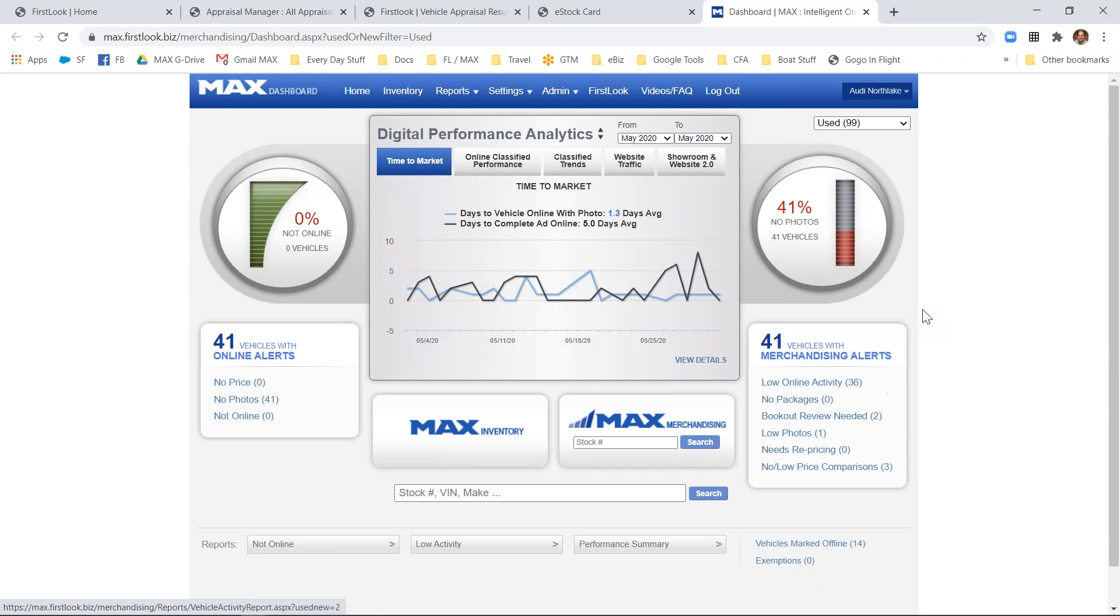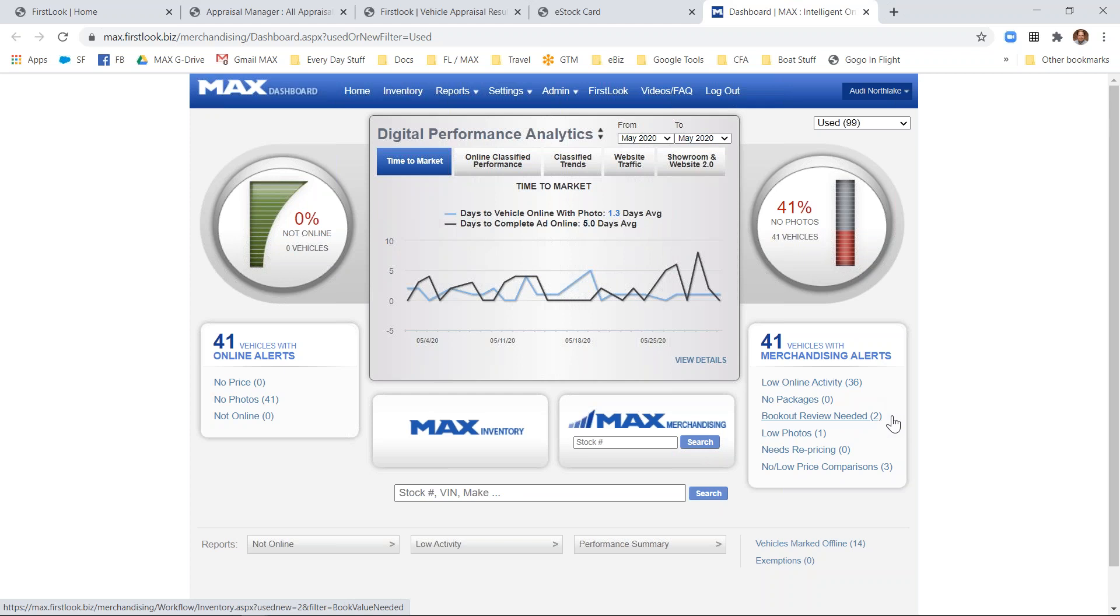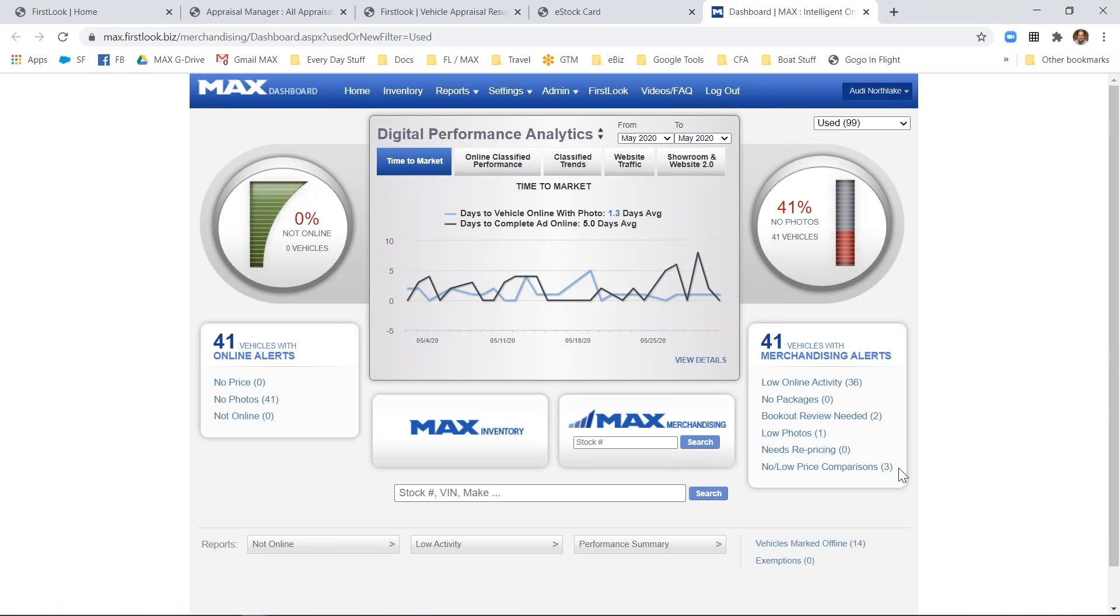We'll alert you to vehicles that are online that may have low online activity from third-party listing sites, may be missing packages, may need the book-outs to be updated, may have a low photo threshold not met, vehicles that need to be repriced, or may be missing a no-low price comparison.